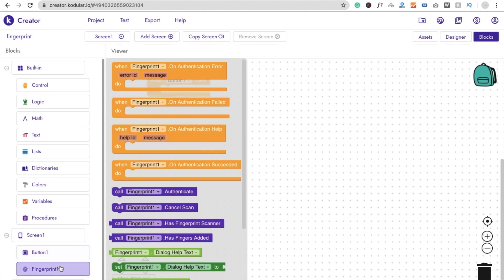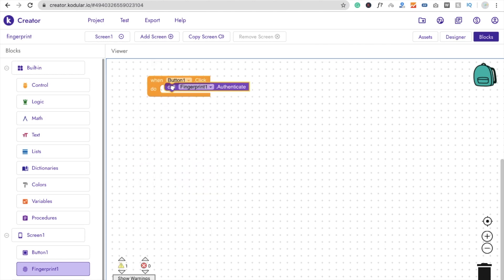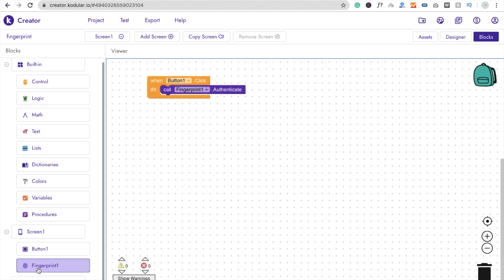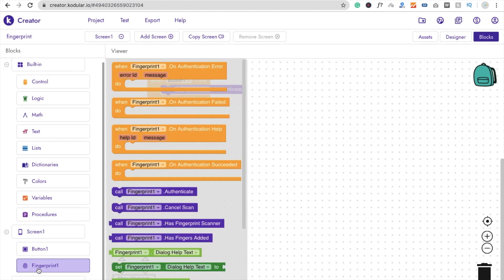then we have to call, you will see call Fingerprint one dot authenticate. So we have to authenticate it like this. Then click on again Fingerprint and drag and drop this message.